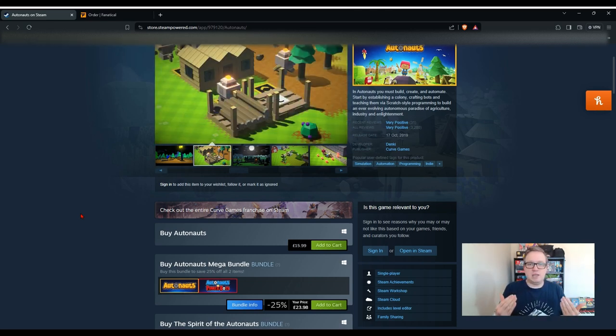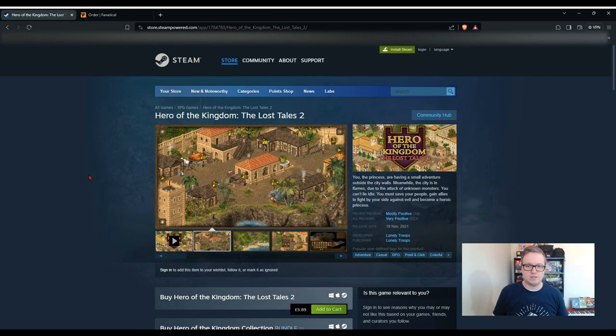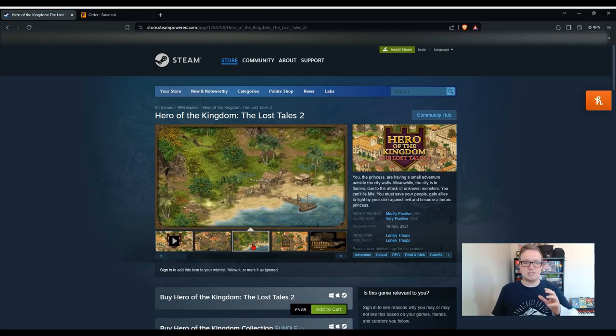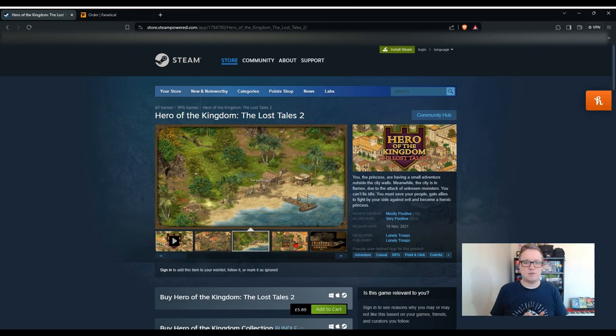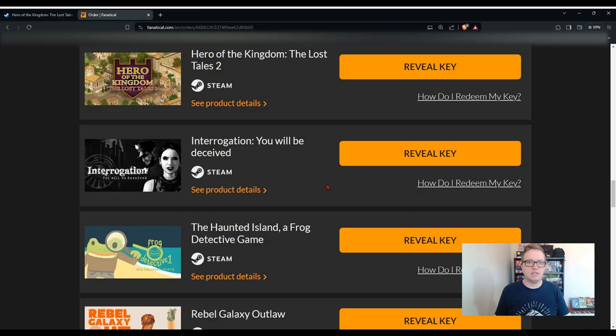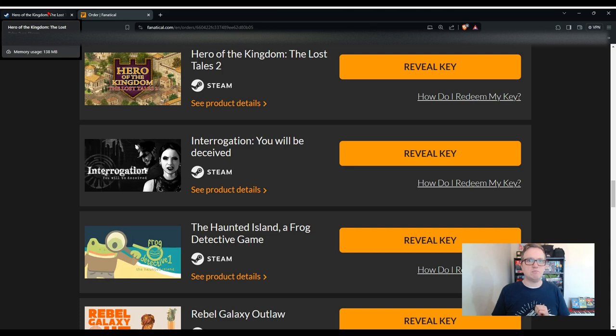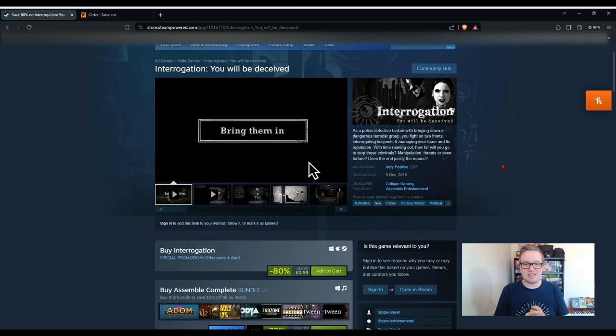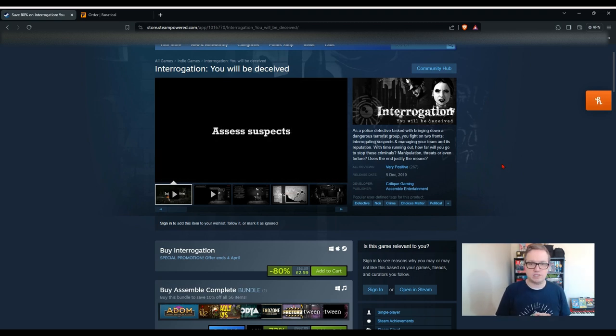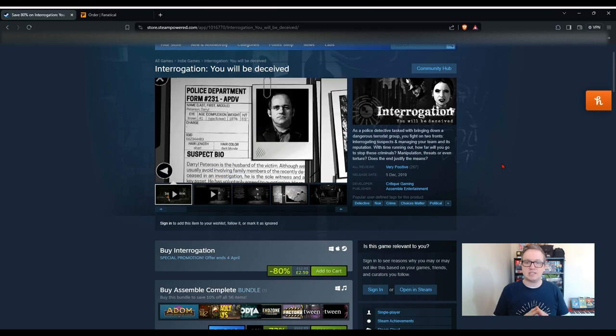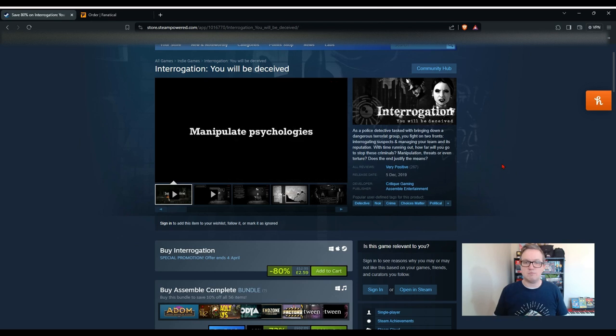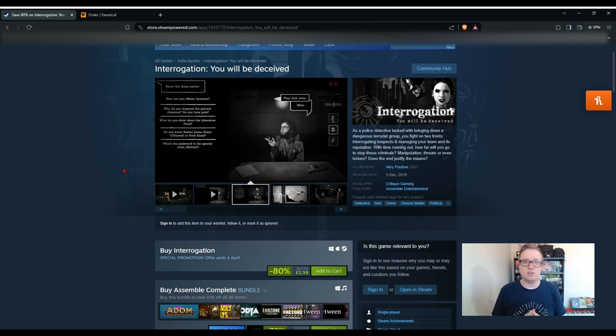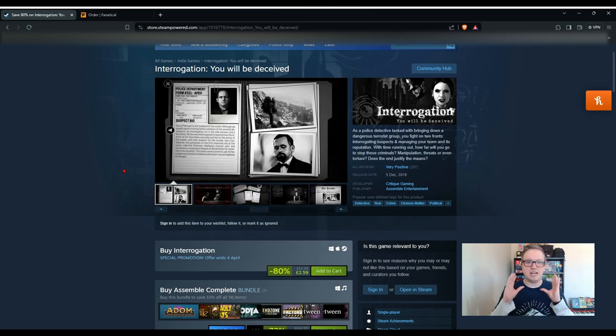The next game on our list is Autonauts, it's a game that I have heard of and you can see that it's got a colorful aesthetic. This one has very positive reviews, it's developed by Denki, it's worth £15.99. If you're into these kind of relaxing casual games then this one might appeal to you. Next we've got Hero of the Kingdom: The Lost Tales 2. This one actually came out in 2021 but as we can see from looking at the screenshots, this is a game that wouldn't have looked out of place in the 90s, especially those strategy games that were popular like Settlers and Age of Empires. This one's worth £5.89. Next up we've got a game called Interrogation: You Will Be Deceived, looks quite scary.